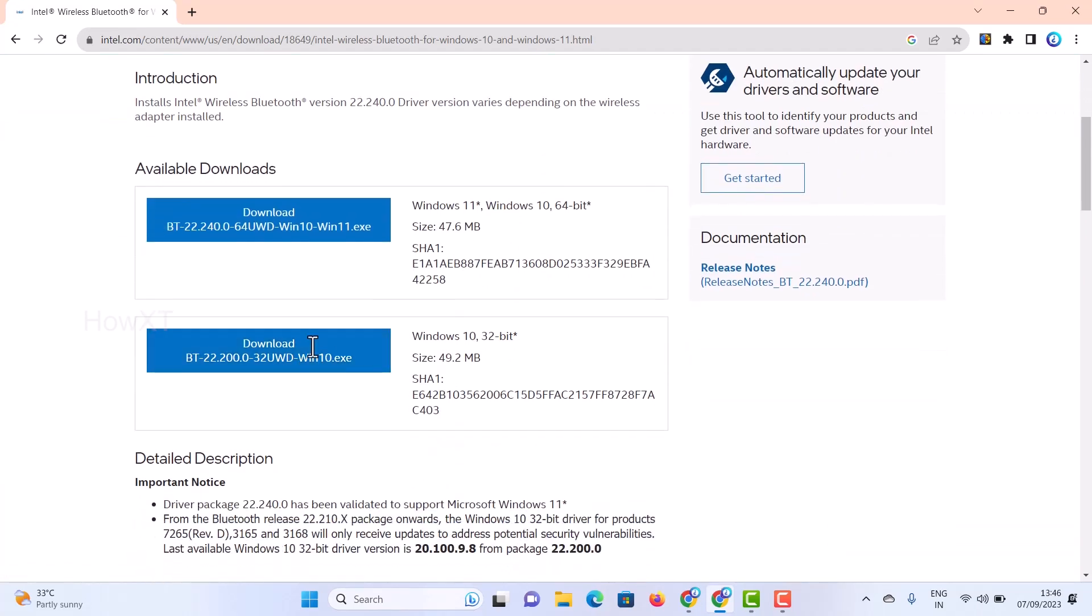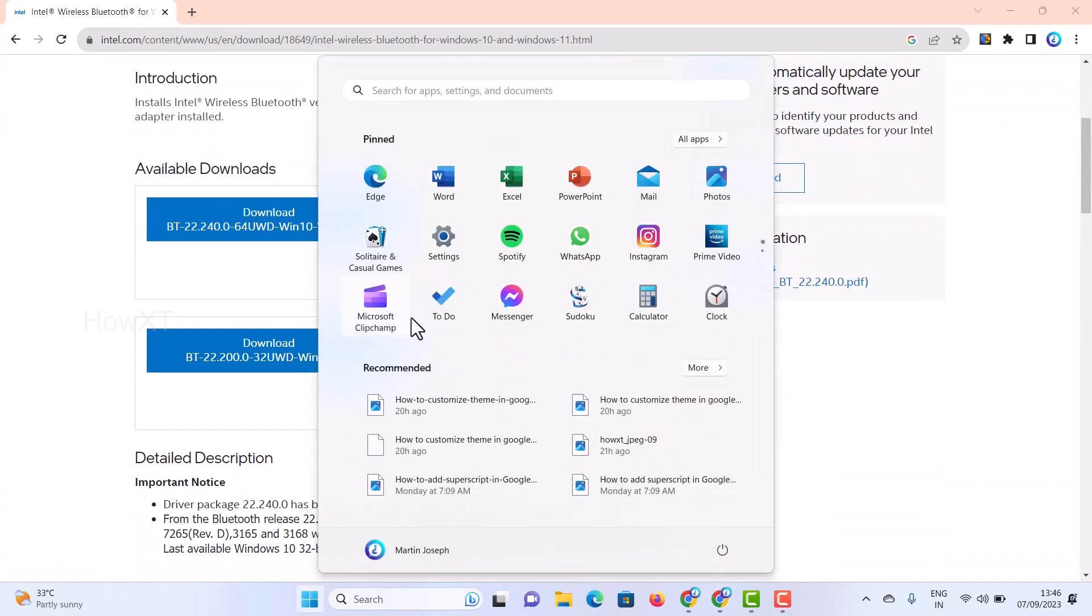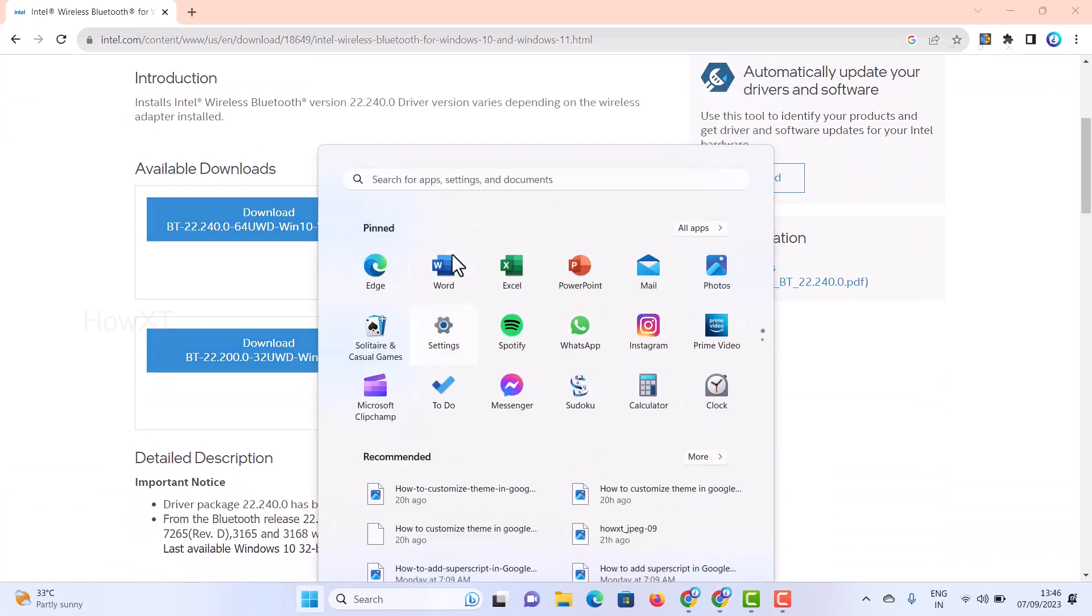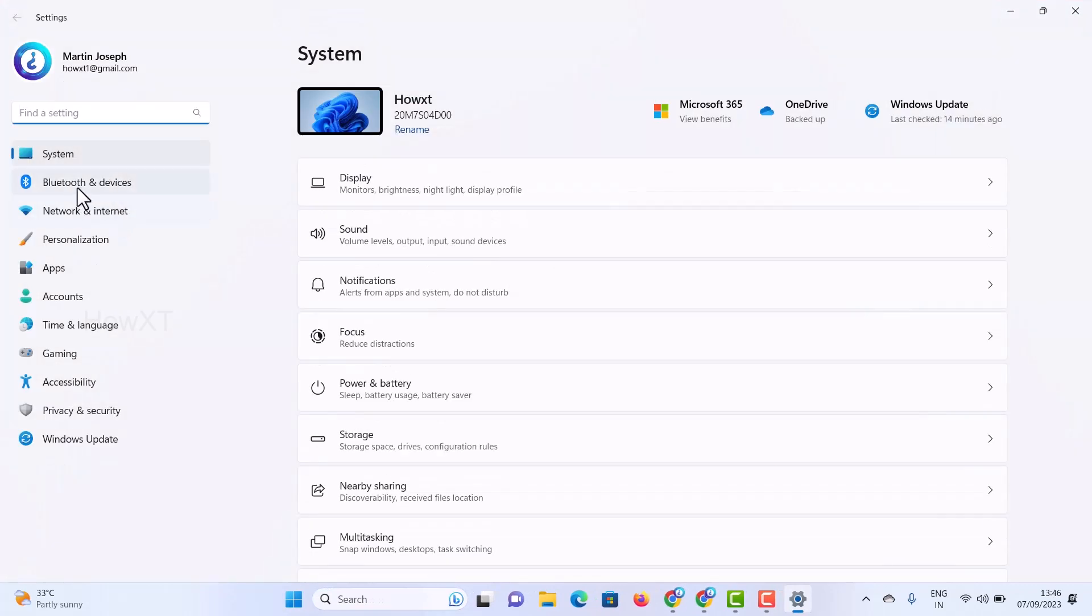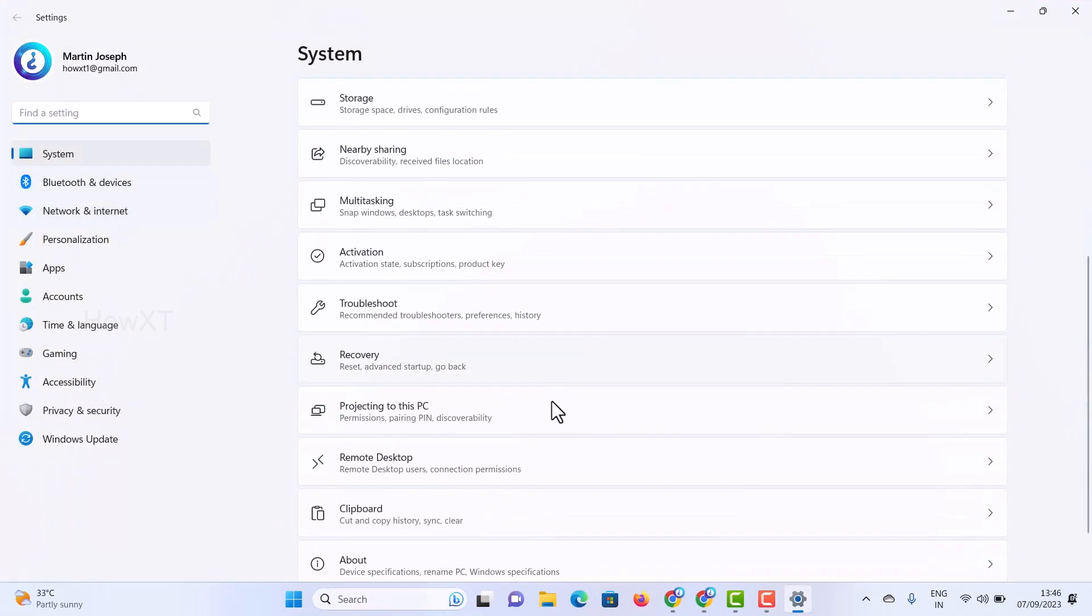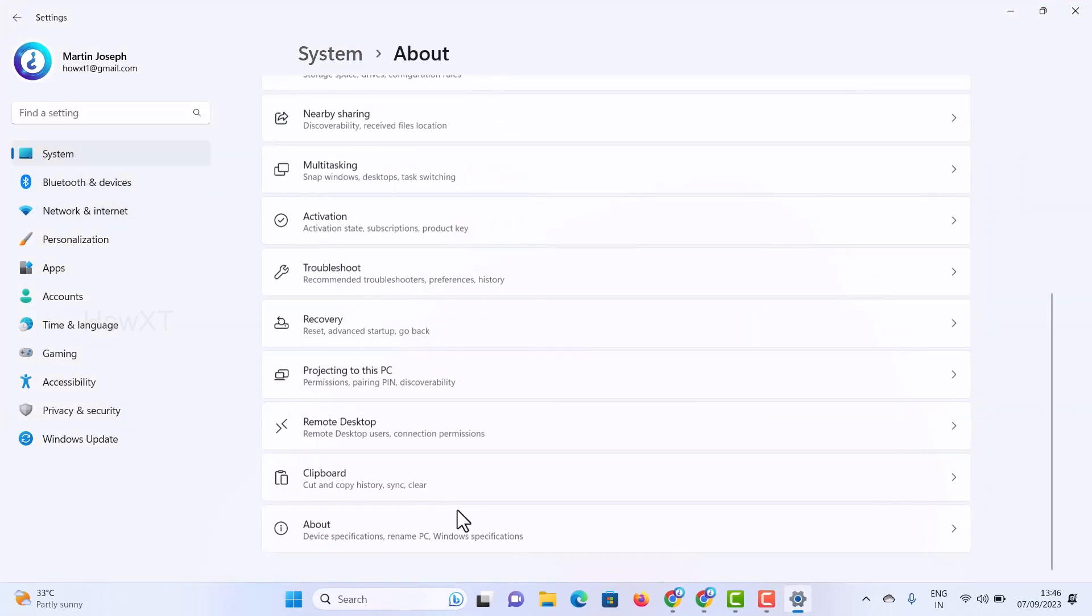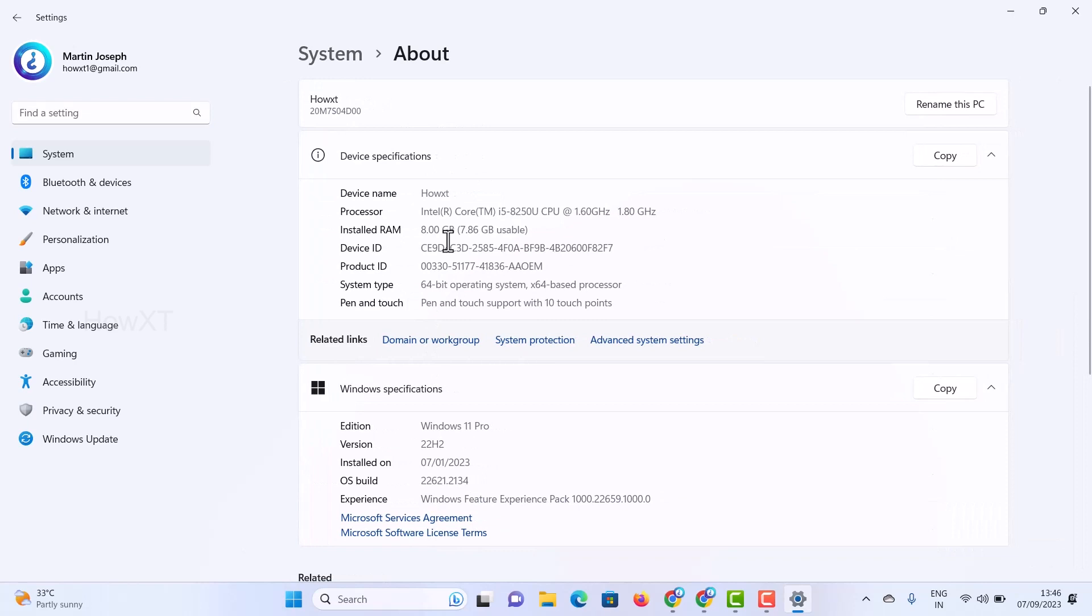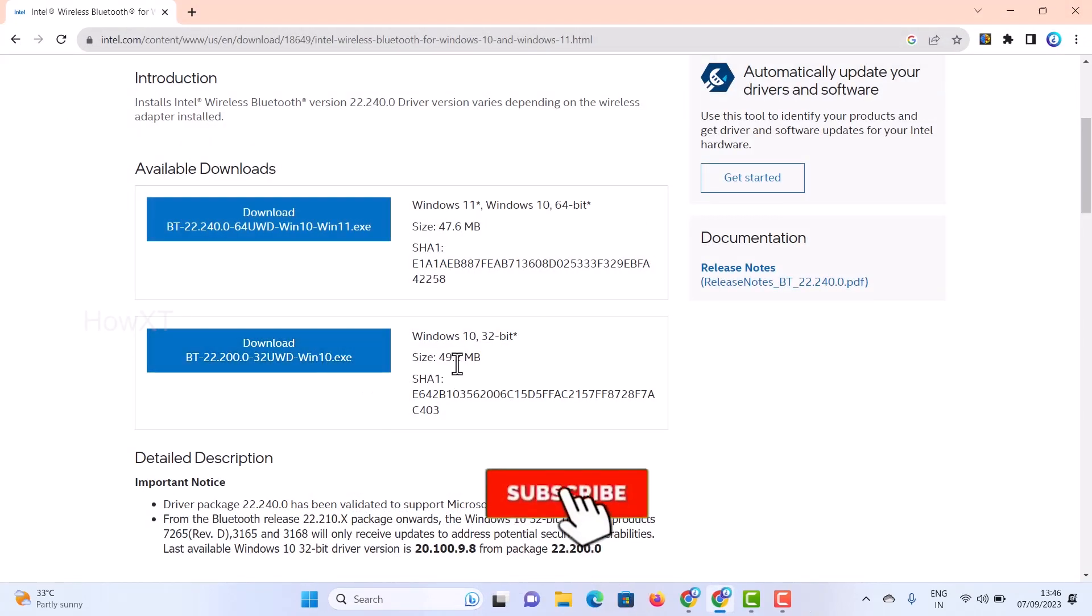You can identify which operating system you are using. For example, just go to the same settings option. In About, you will find Windows 10 or 11. I am using Windows 11 Pro, so if you are using Windows 10, you can download Windows 10 or 11.